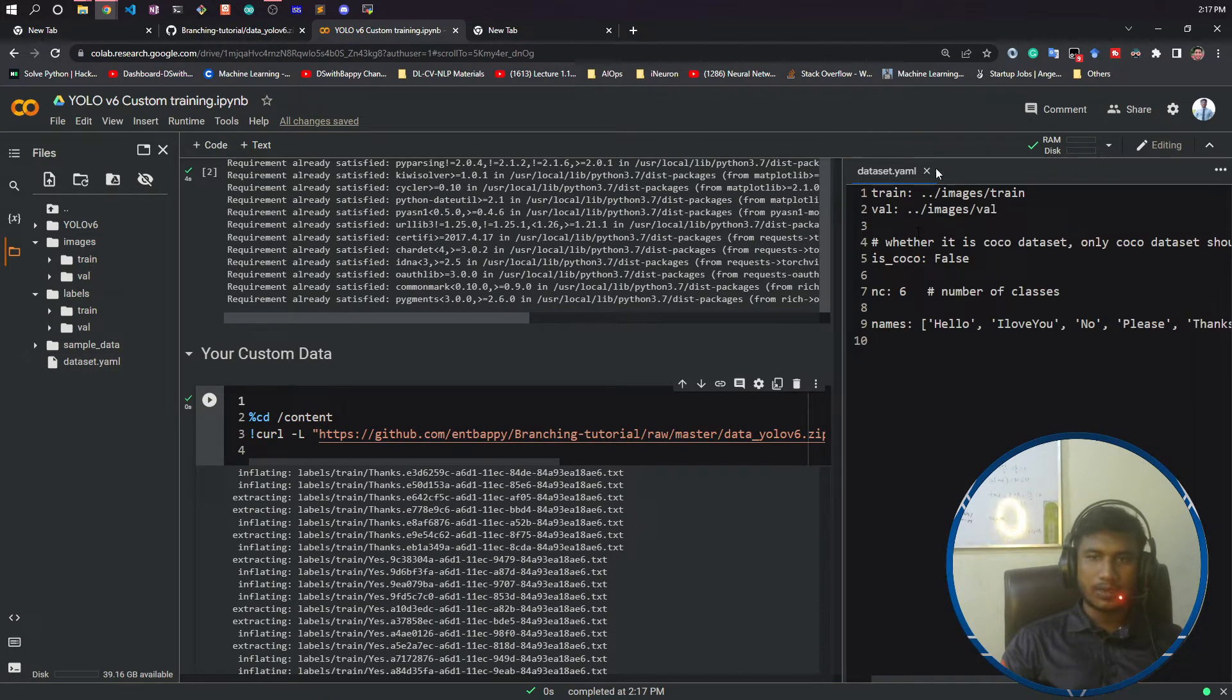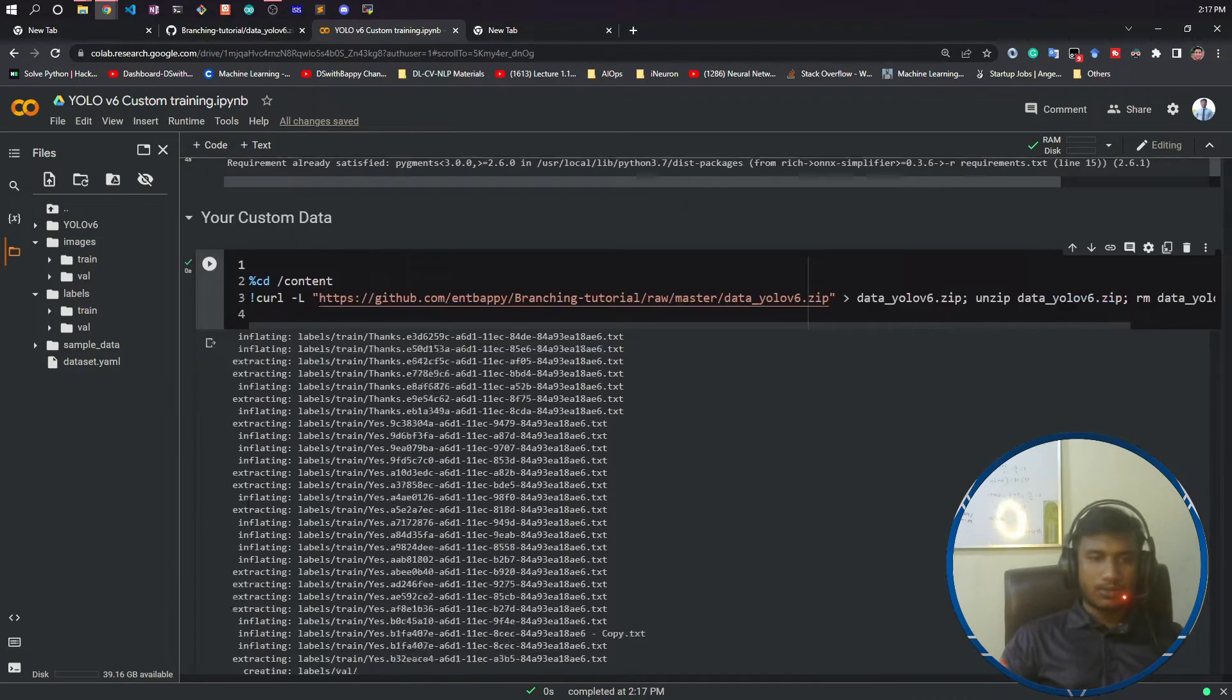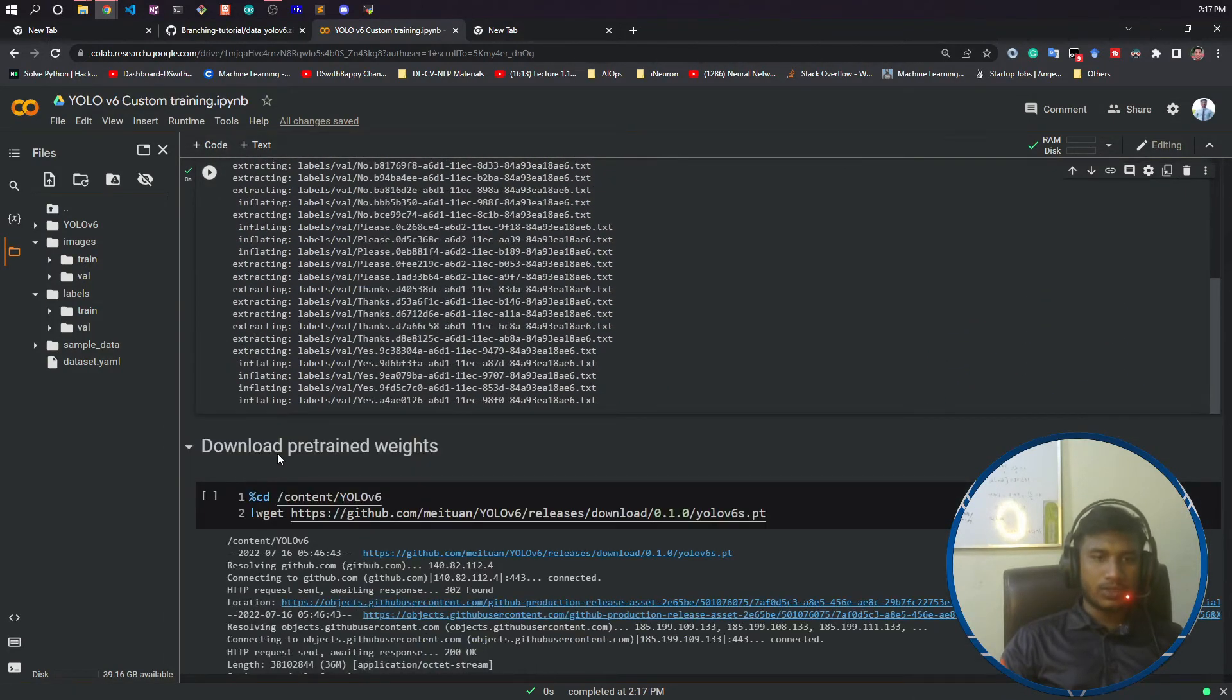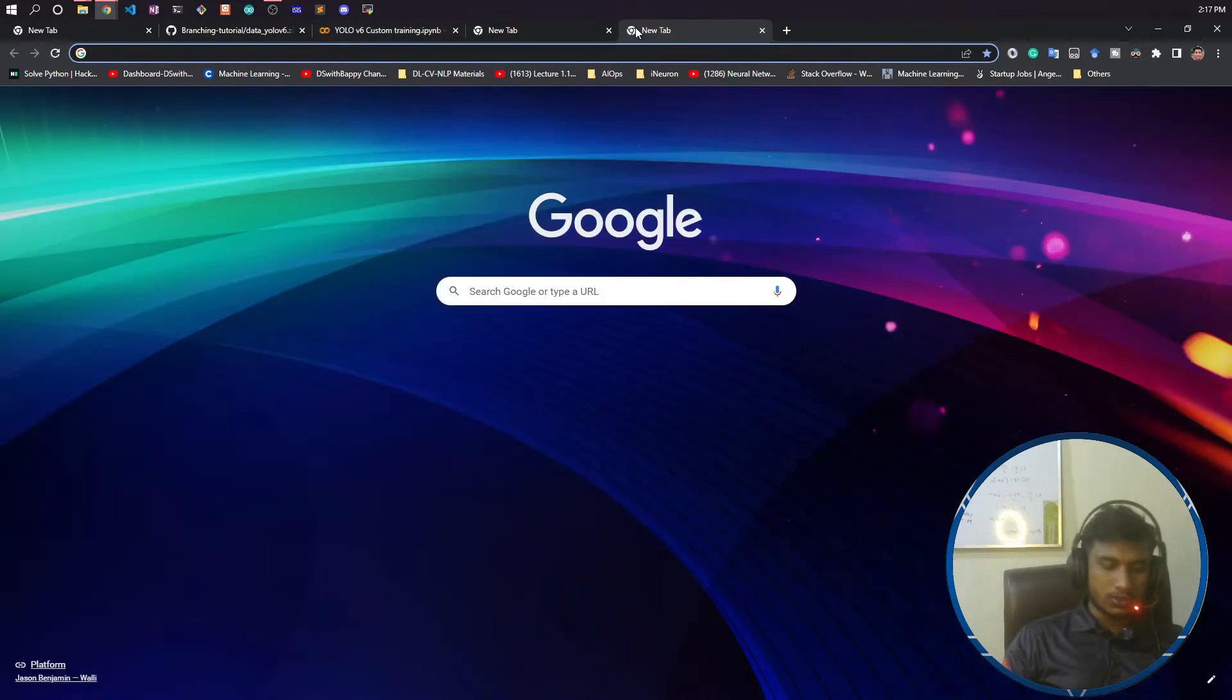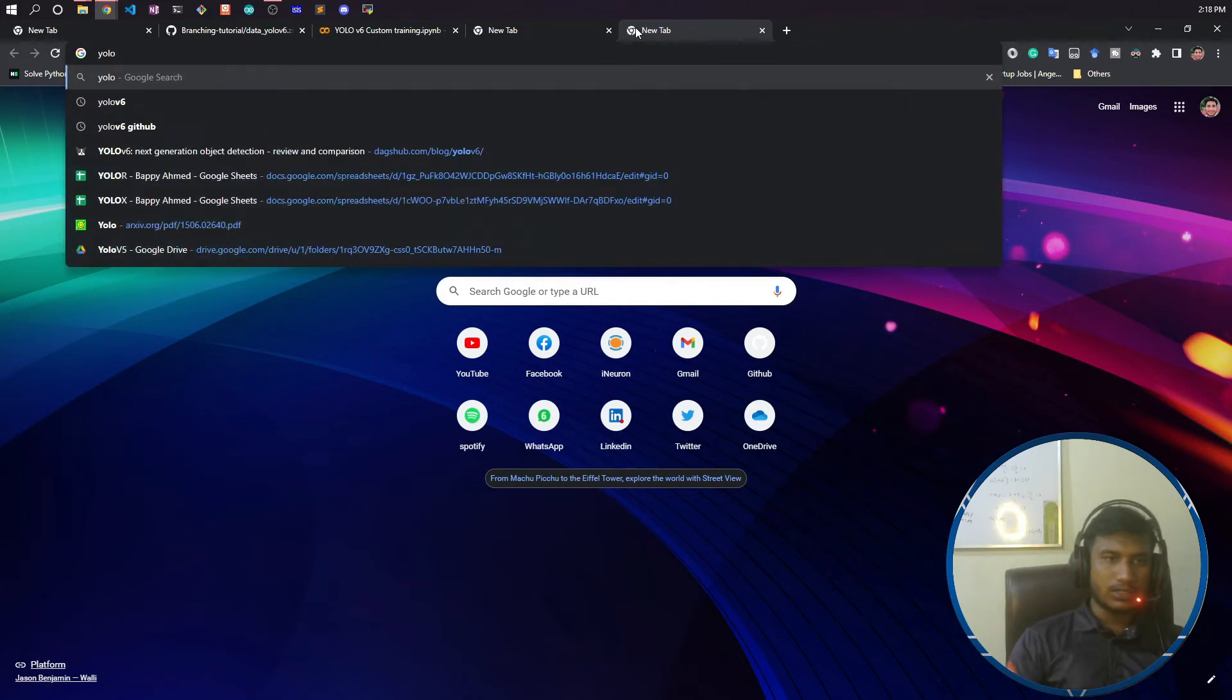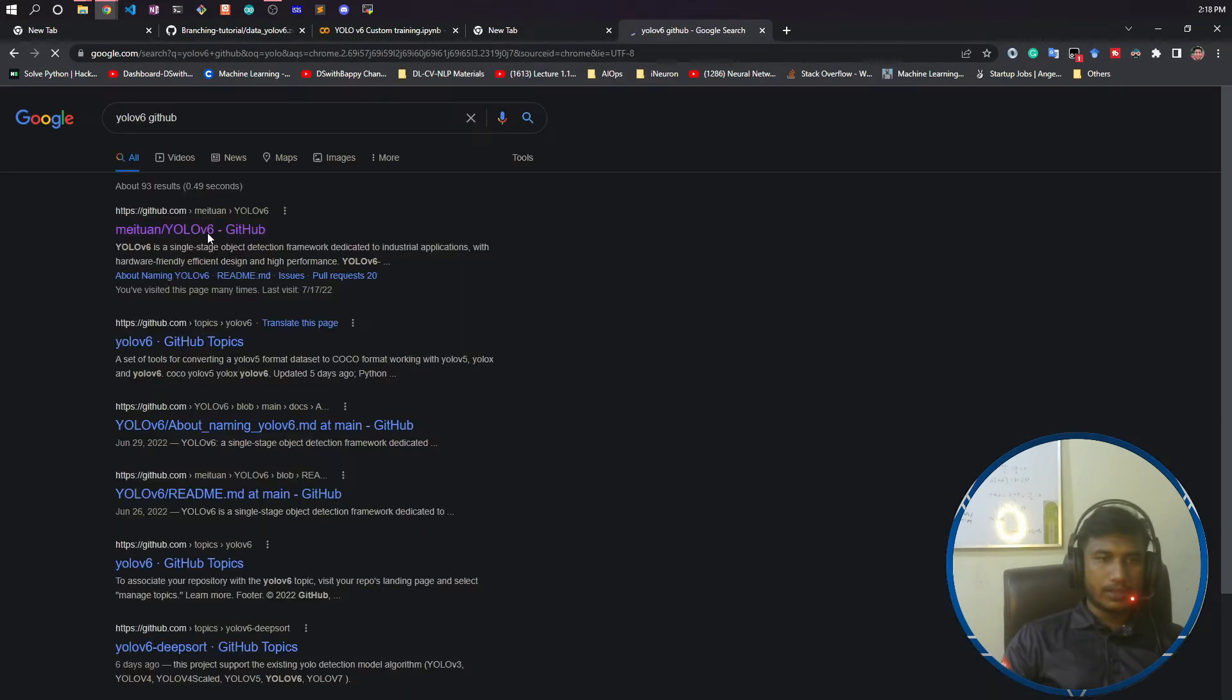Now what you need to do is download a pretrained model, because YOLOv6 has lots of pretrained models. For that, you need to go to their official repository. I will just write YOLOv6 GitHub and select the first repo, because this is the organization that launched YOLOv6.